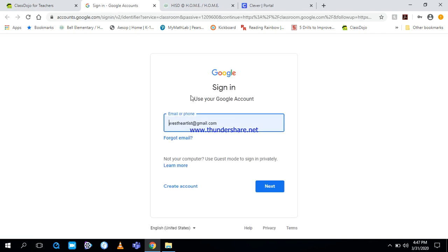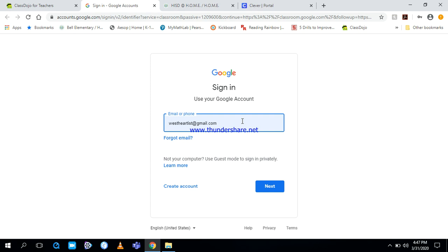It's going to ask you to sign in to your Google account. Everyone has a unique email. This is what you do not want to do: Do not log in using your personal Google account. You will not be able to get into the classroom that has been assigned to you. Make sure that you use your student ID number as a way to sign in.